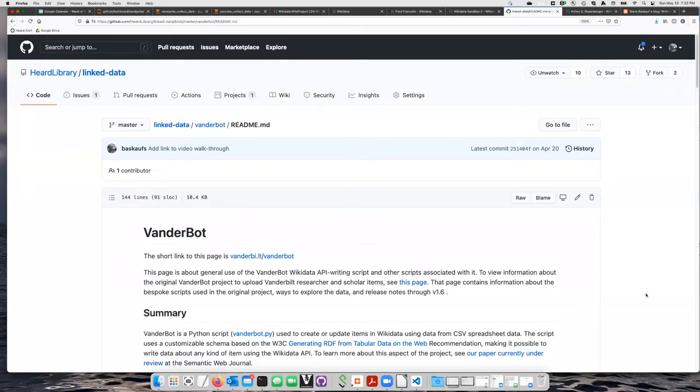In this series of videos, we're going to learn how to use a script called VanderBot to create items on Wikidata from spreadsheets.